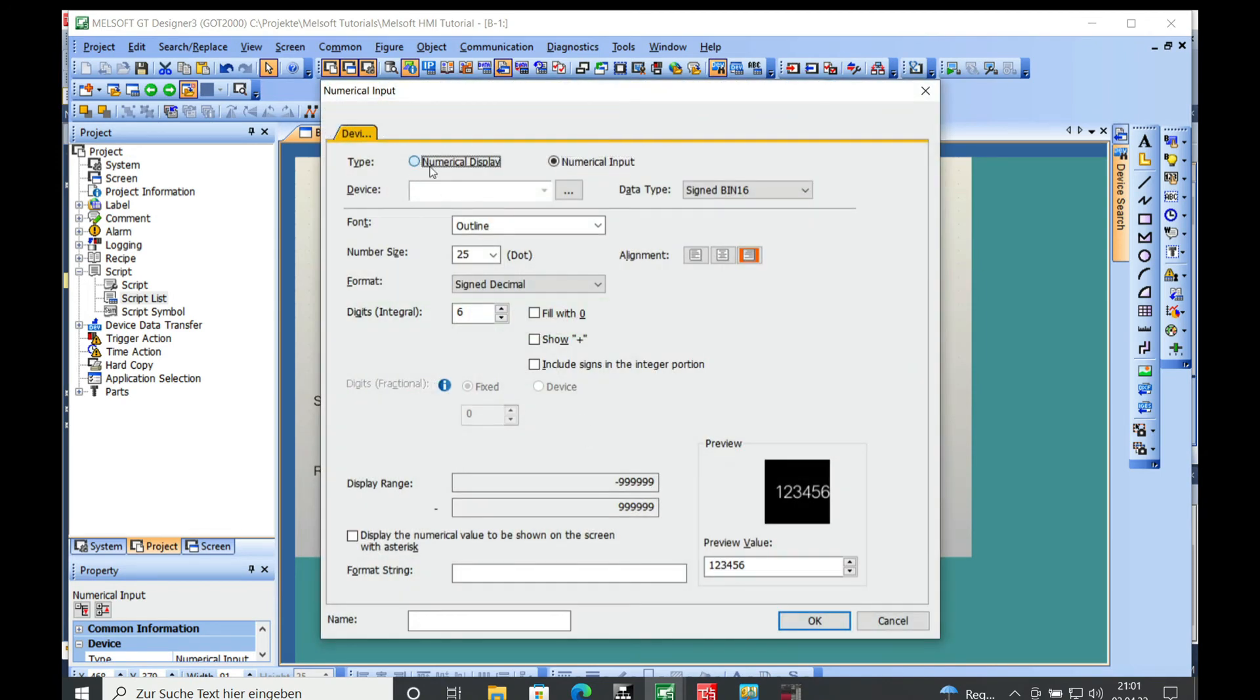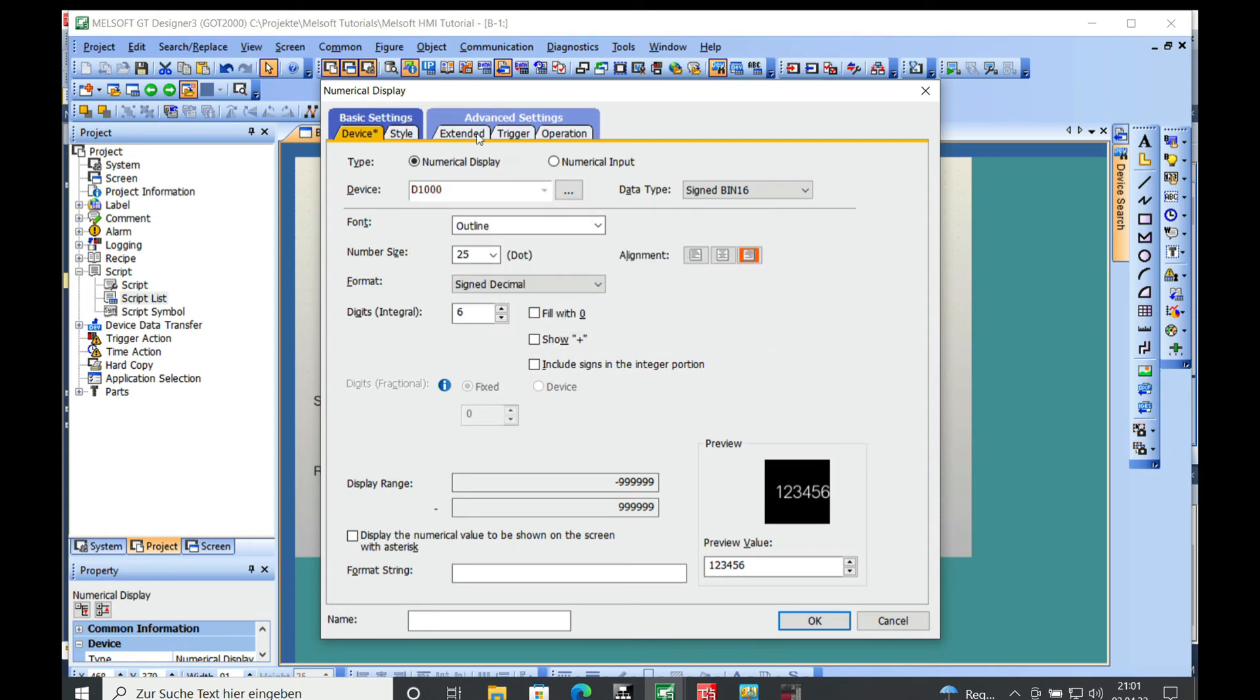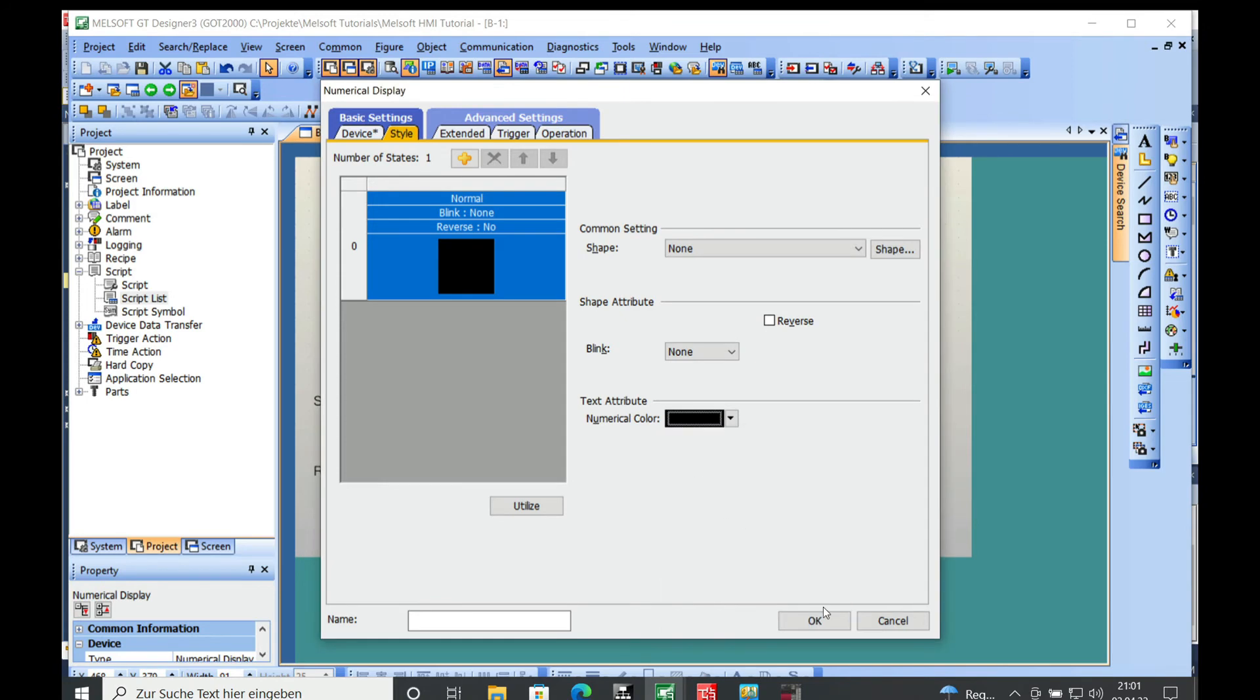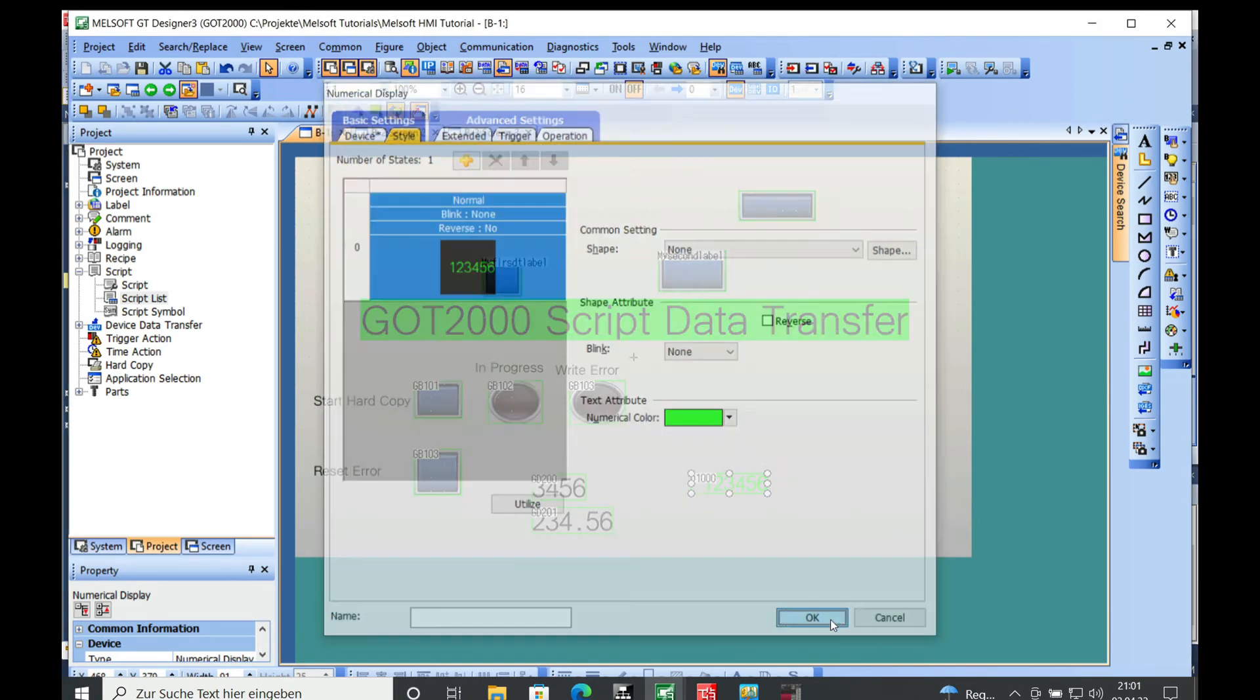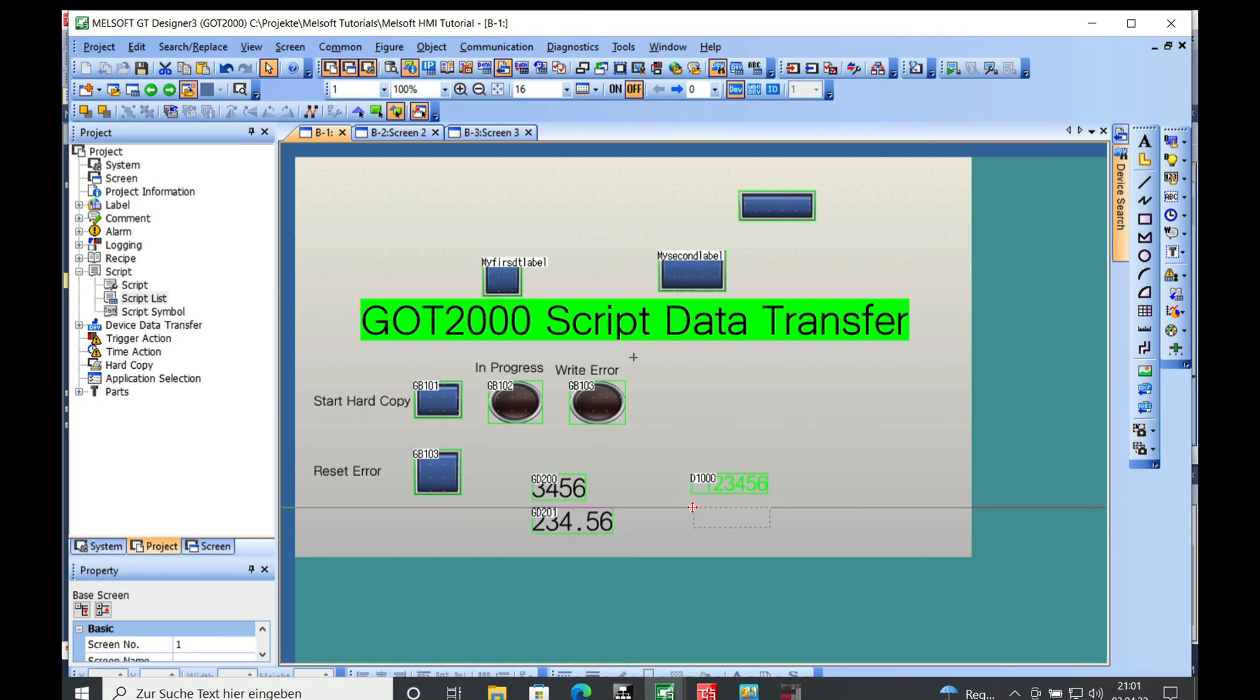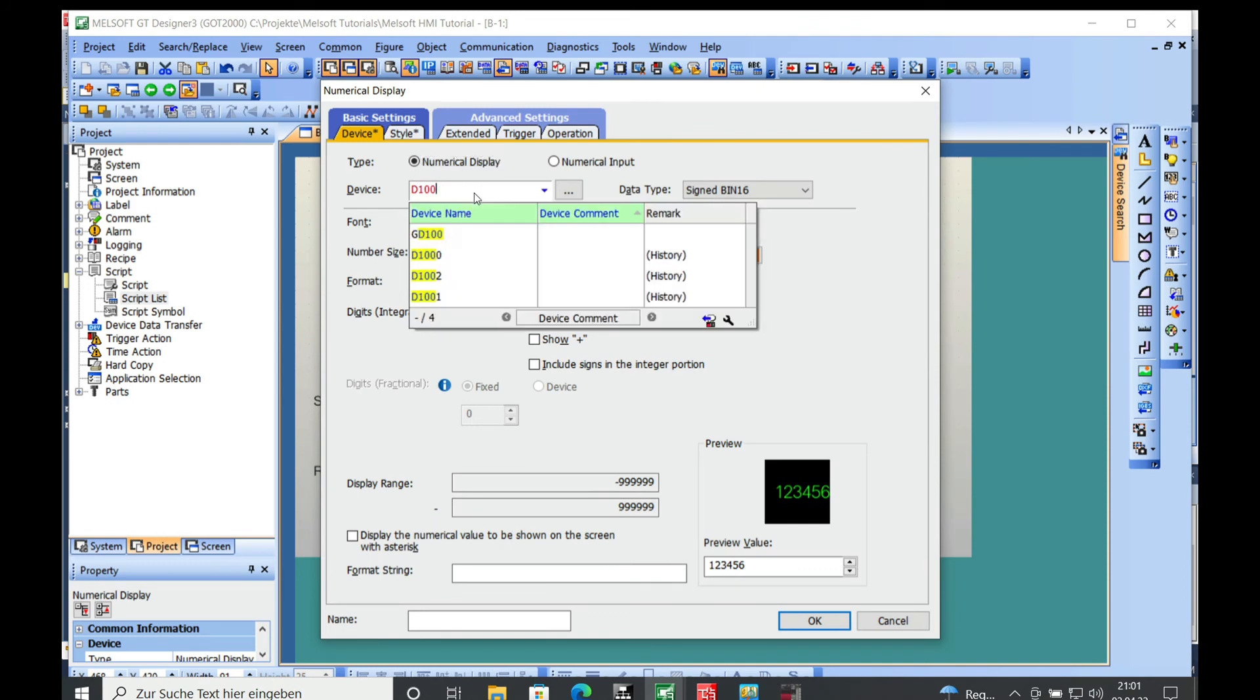Choose numerical display and we choose the D1000. Also make this black, or we can make it green so we can see that this is just a different setup. Then we can go ahead and copy that and put the address D1001 in.